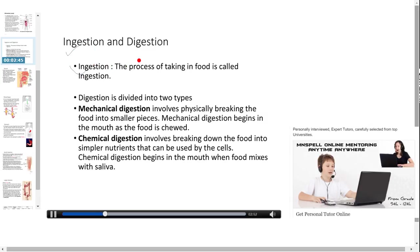Ingestion is the process of taking in food. Digestion is divided into two types: mechanical digestion and chemical digestion. In mechanical digestion it involves the physical breakdown of food into smaller pieces, beginning in the mouth as food is chewed. In chemical digestion it involves the breakdown of food into simpler nutrients that can be used by the cells, beginning in the mouth as food mixes with saliva.